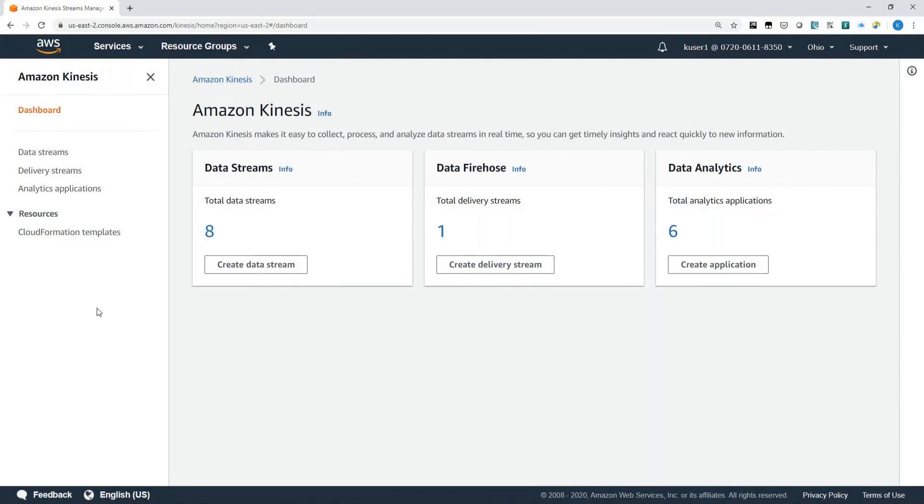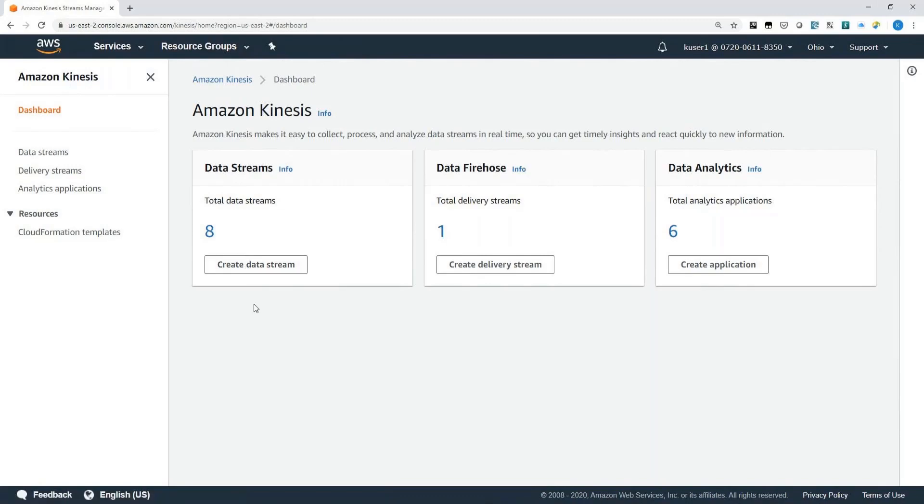As promised, I'd like to take a little bit of time to show you how easy it is to create a Kinesis Data Stream. So here we're at the Kinesis Dashboard. You can see that there are three services under Amazon Kinesis.